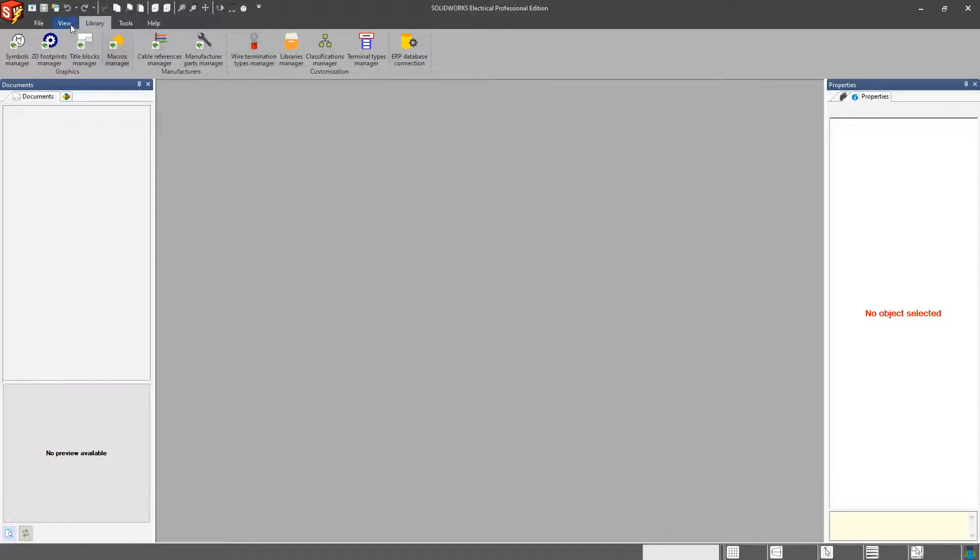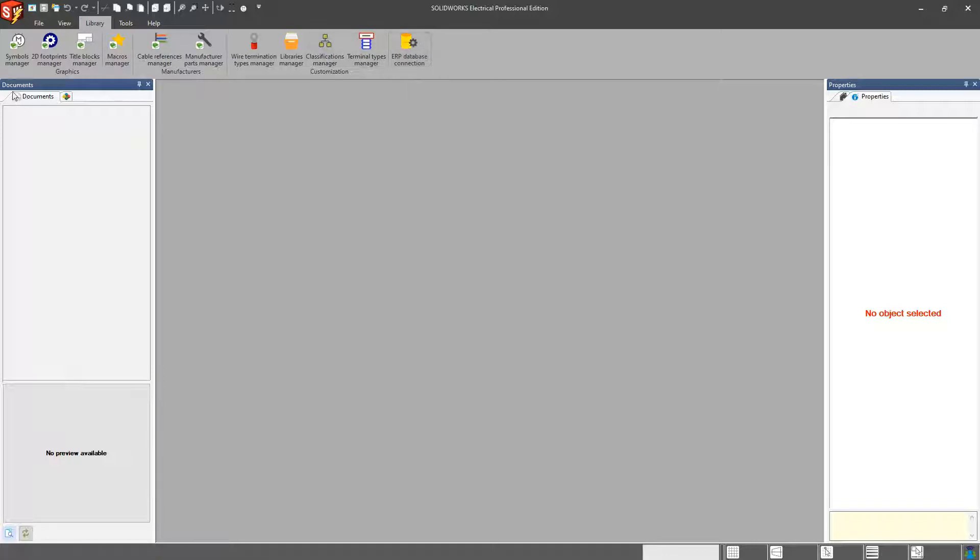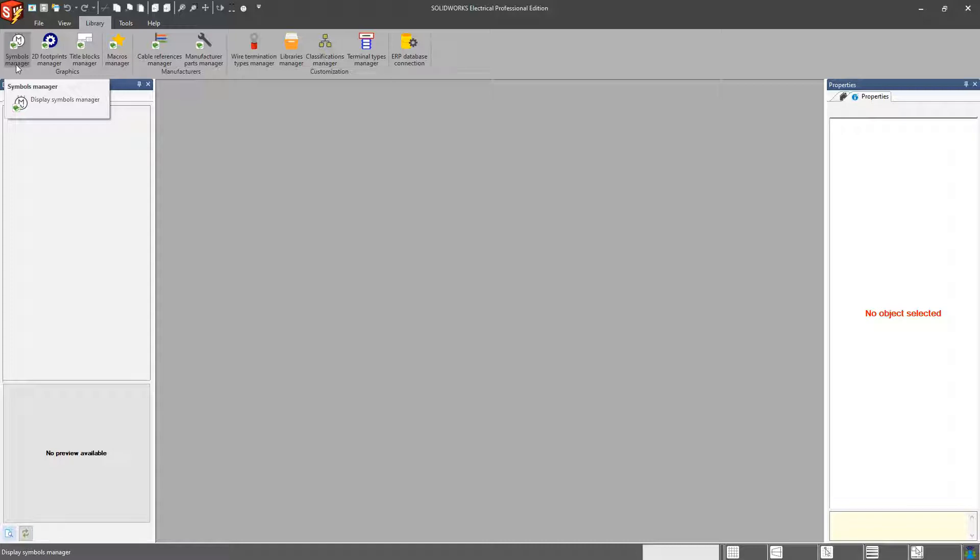As you can see at the top here, I don't even have to have a project open, and I have access to all the different libraries that we have within the system. Reading from left to right, we have our Symbols Manager, which is going to be all of our schematic symbols or line diagram symbols. We also have 2D Footprints, which will be used on a cabinet layout drawing.